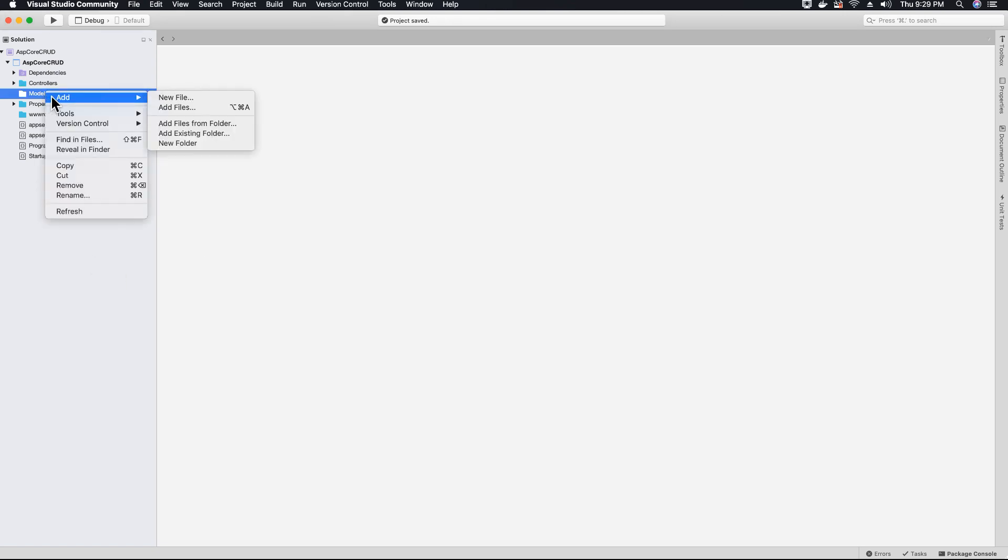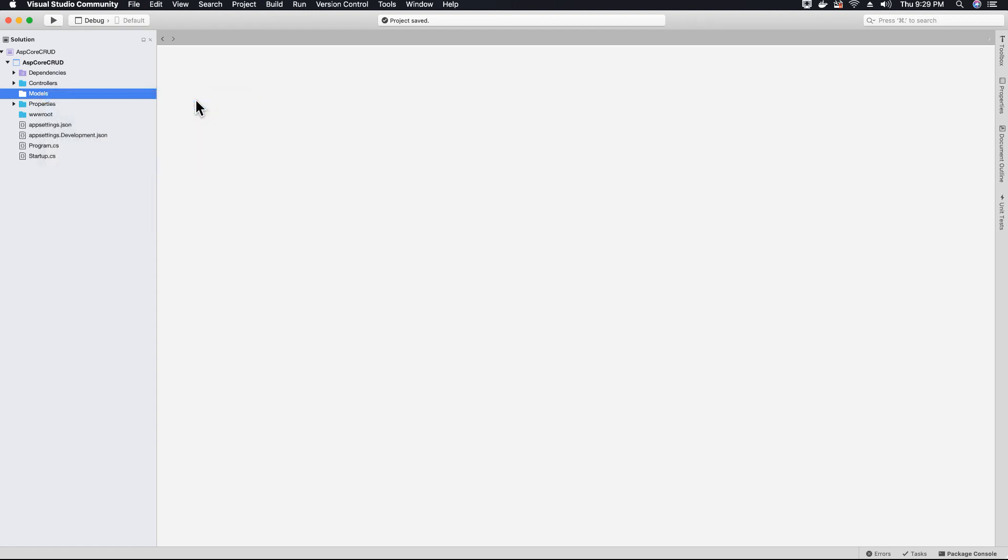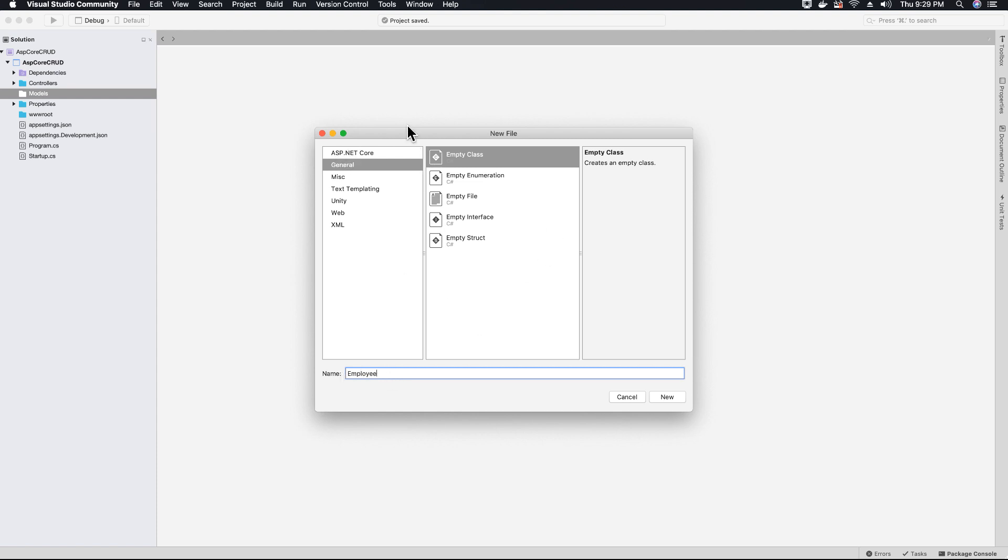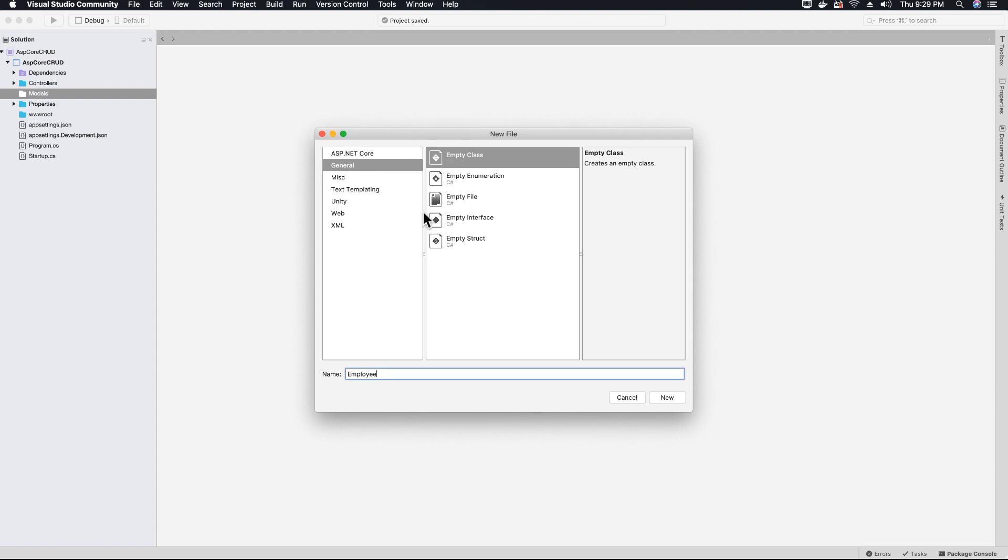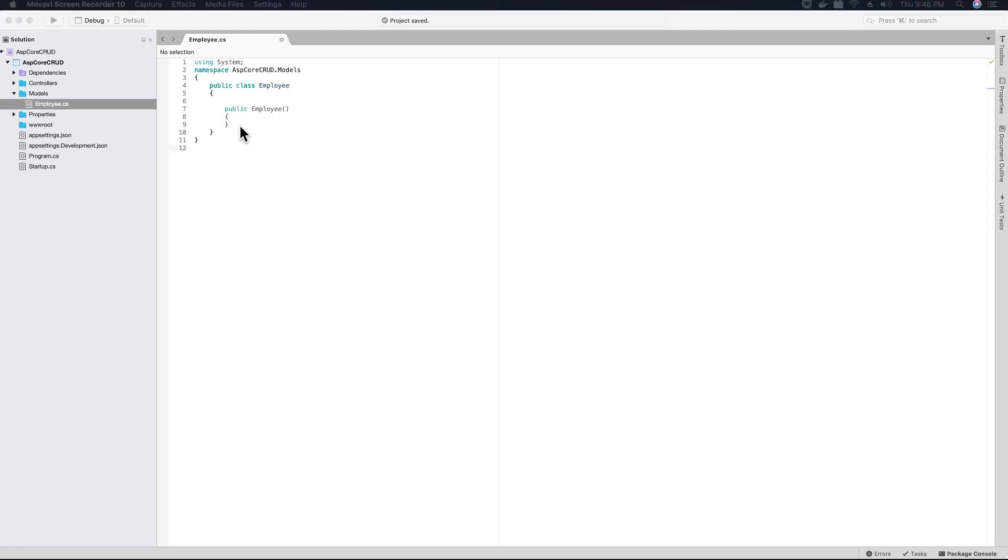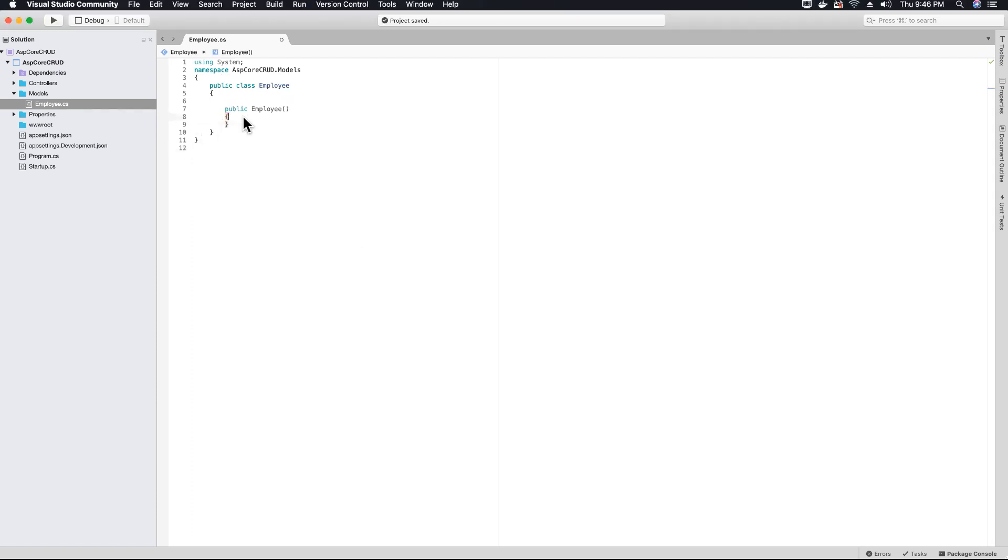Now right click on your model folder and add file, new file. We're going to create a class and we are going to call this class as employee class. Very popular for example tutorial employee. Employee class and let's create this new class. So our employee class has been created. Let's go ahead and create some properties for our employee.